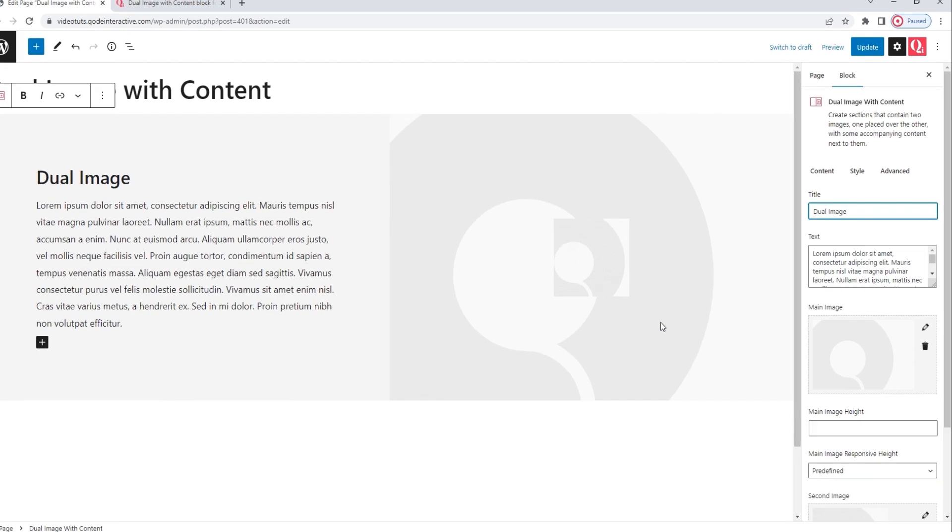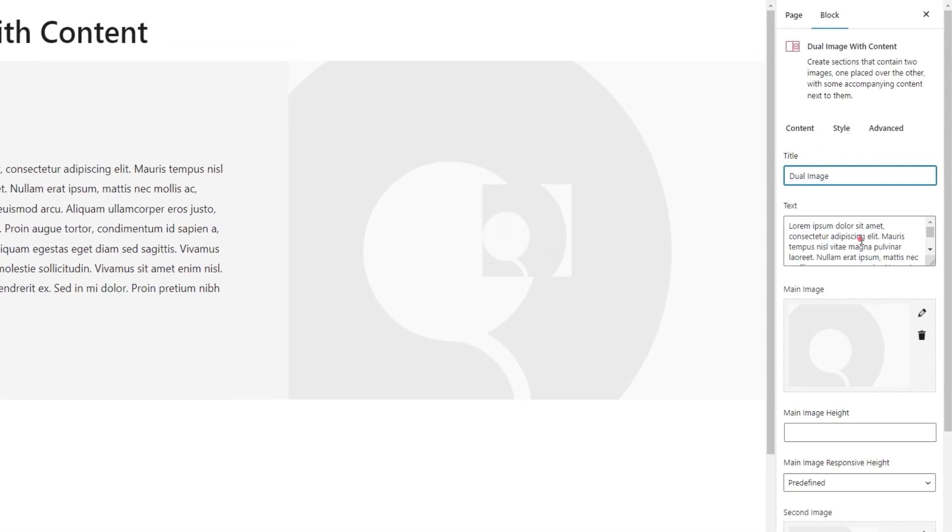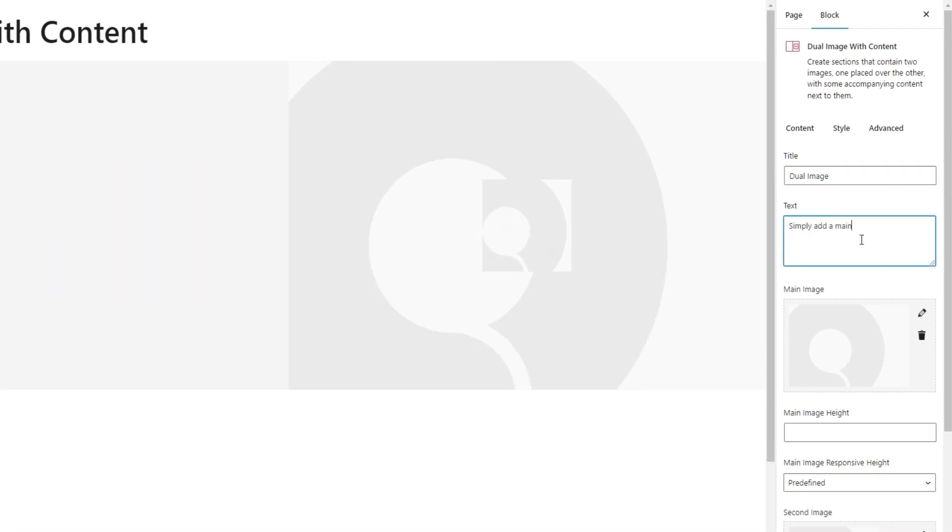Alright. The next thing we have is this chunk of text. I'm going to replace it with something a lot shorter. Just give me a moment to type it in. Okay. There we go.